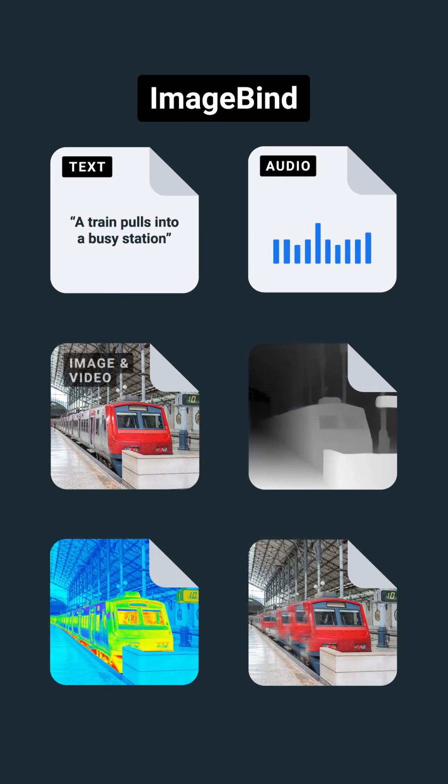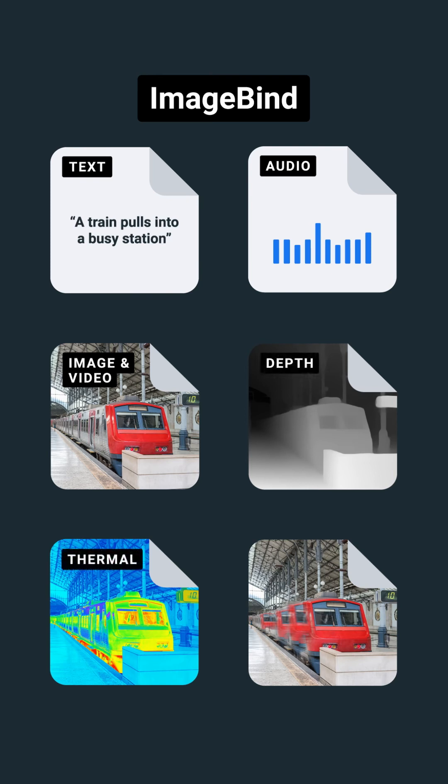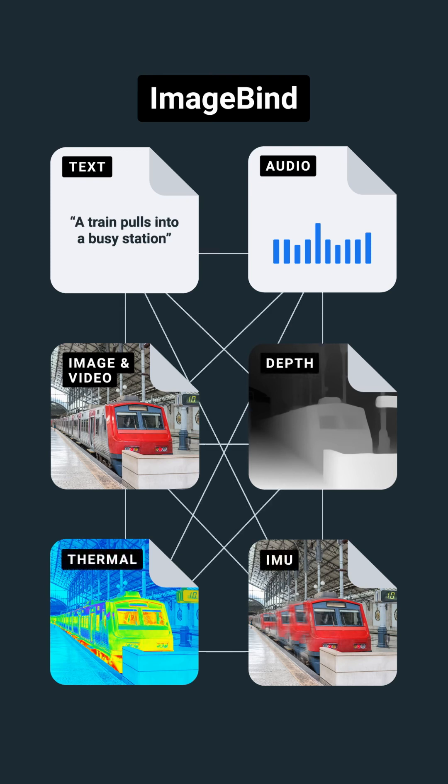Text, audio, images and video, 3D, thermal, and motion data. You give it input in one form and it can relate it to any others.